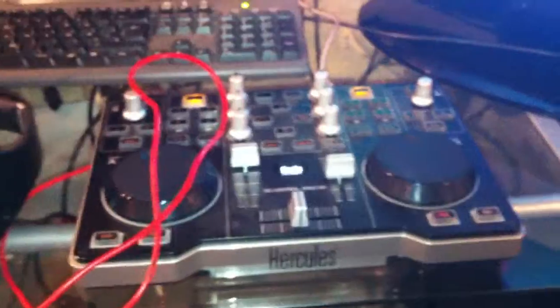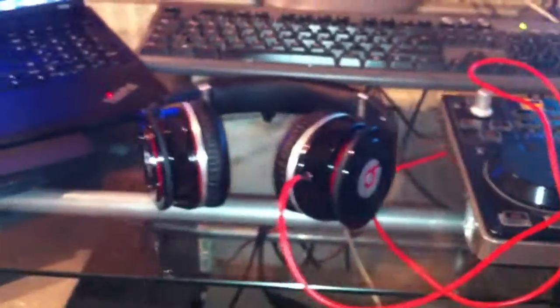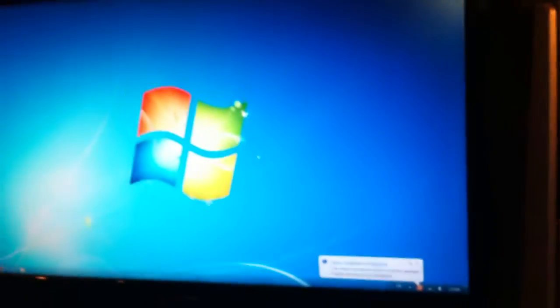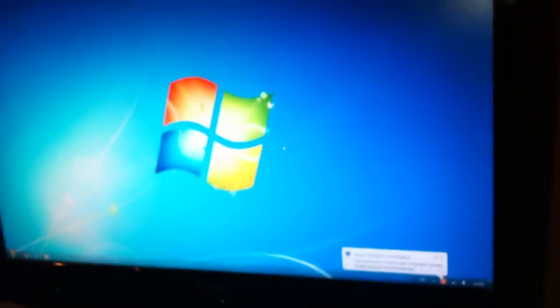So yeah, hope you enjoyed my video and this setup. I hope you guys enjoyed it. Bye.